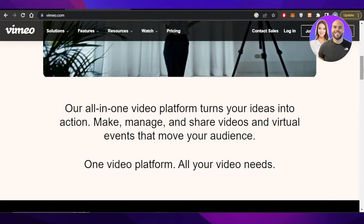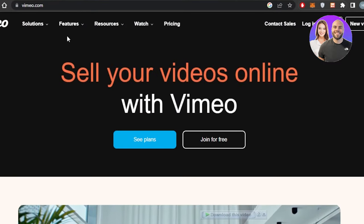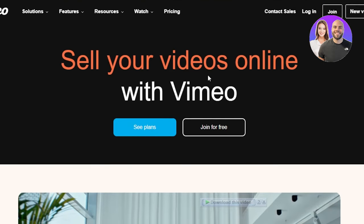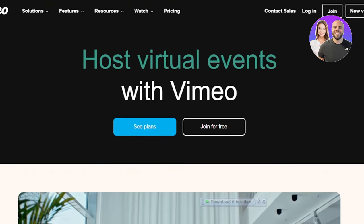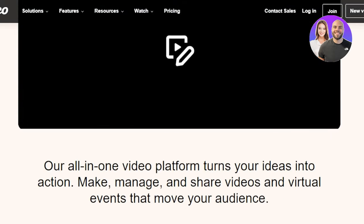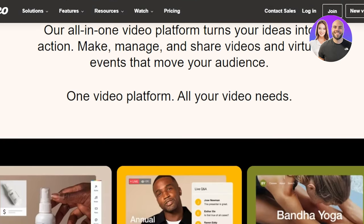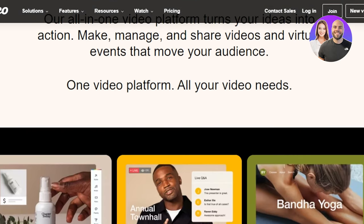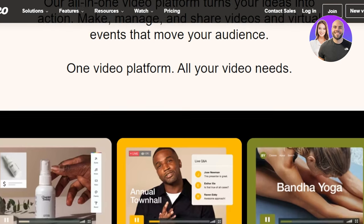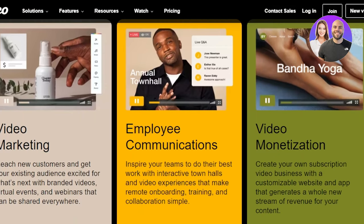First of all, what you're going to do is go to vimeo.com and you will land on this website right here. Vimeo is a video sharing and hosting platform that allows you to make, manage and share your videos and virtual events with your audience.